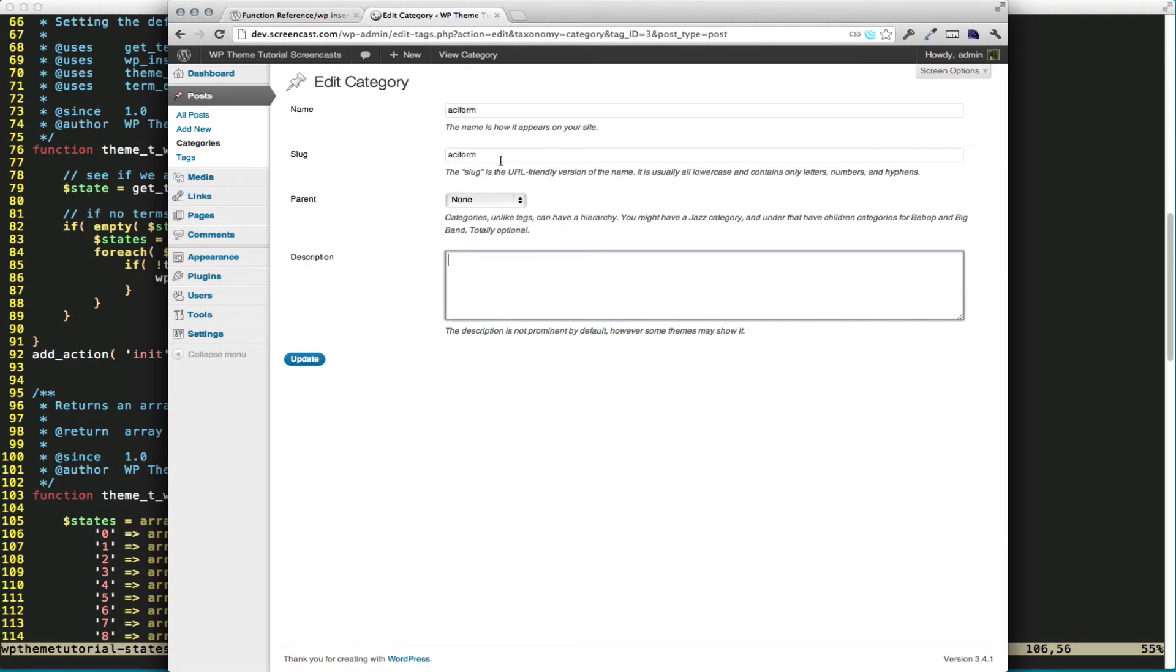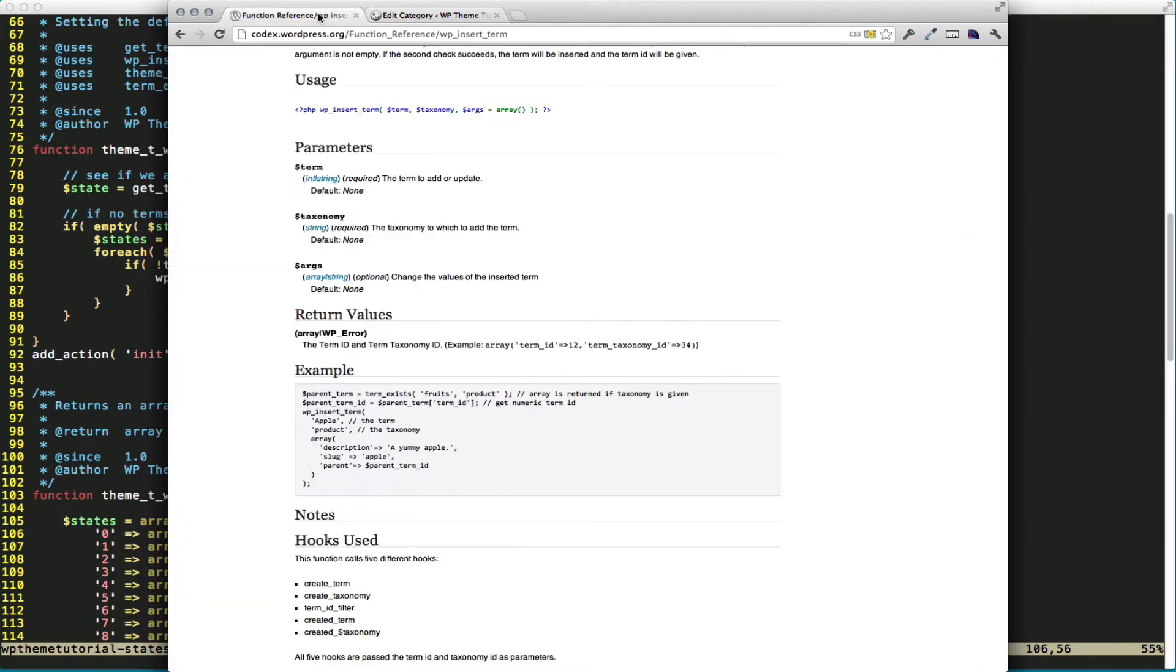And you can see we also can define slug and parent, so this has no parent right now. The parent needs the actual term ID, which can create some issues when you're creating all your terms all at once, because you need to create your parents first, and then you need to create your children based off the parent IDs.